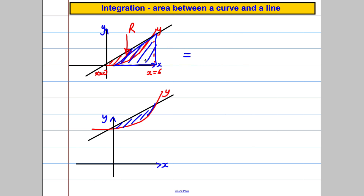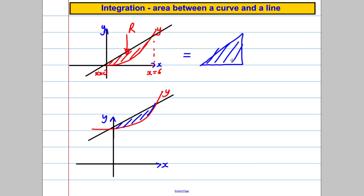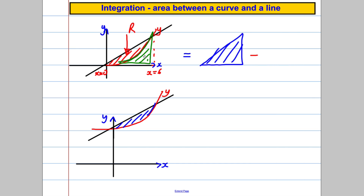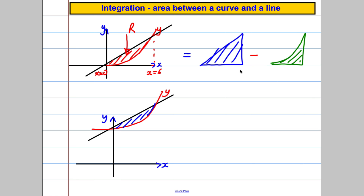You see what I'm on about — that triangle there. Work out the area of the whole triangle and subtract from it the area under the curve, which is this area here. If I worked out the area of the whole triangle and subtracted the area underneath the curve, I would get the leftover bit.